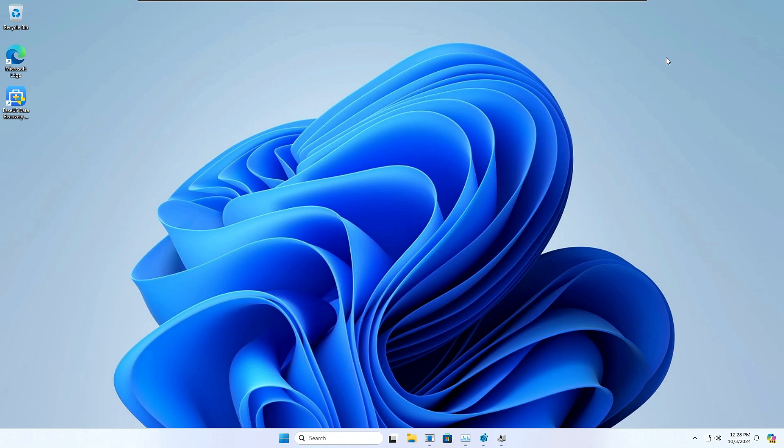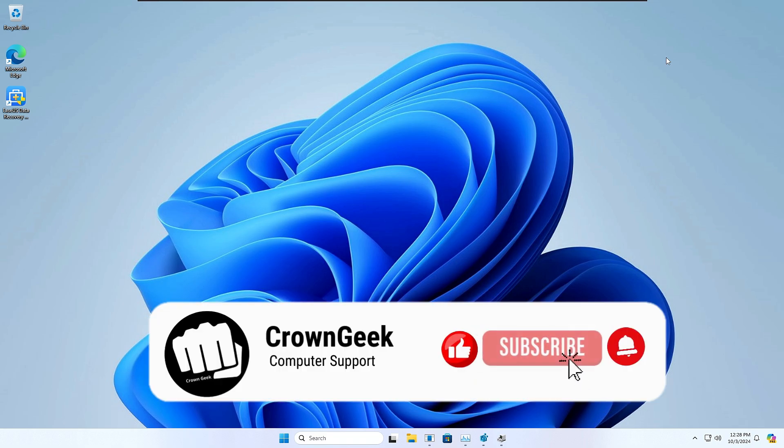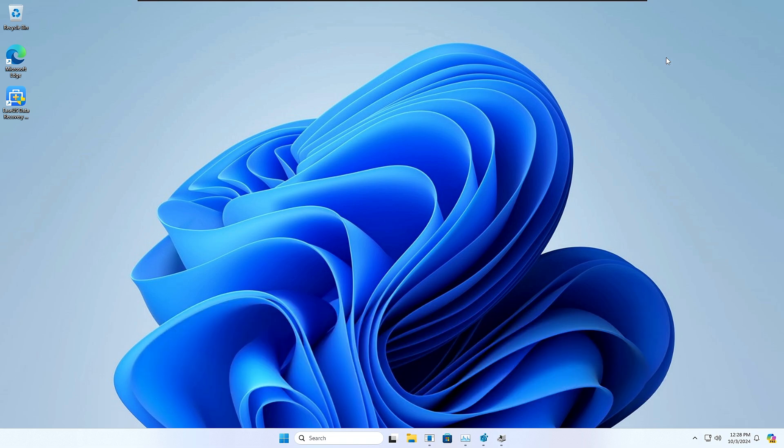So that's all, guys, for today. Hopefully, after applying all these tweaks, you will be getting the proper response rate on your Windows 10 and Windows 11, and hopefully you found this information useful. If yes, do not forget to like and subscribe, and I see you in the next video. Bye bye!